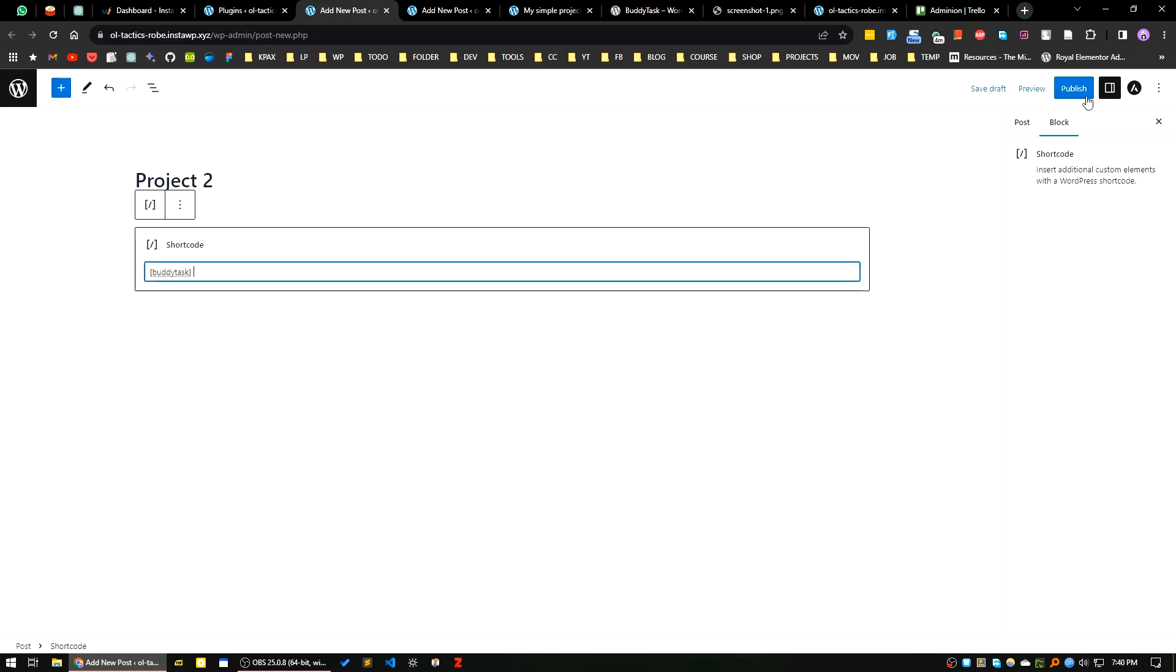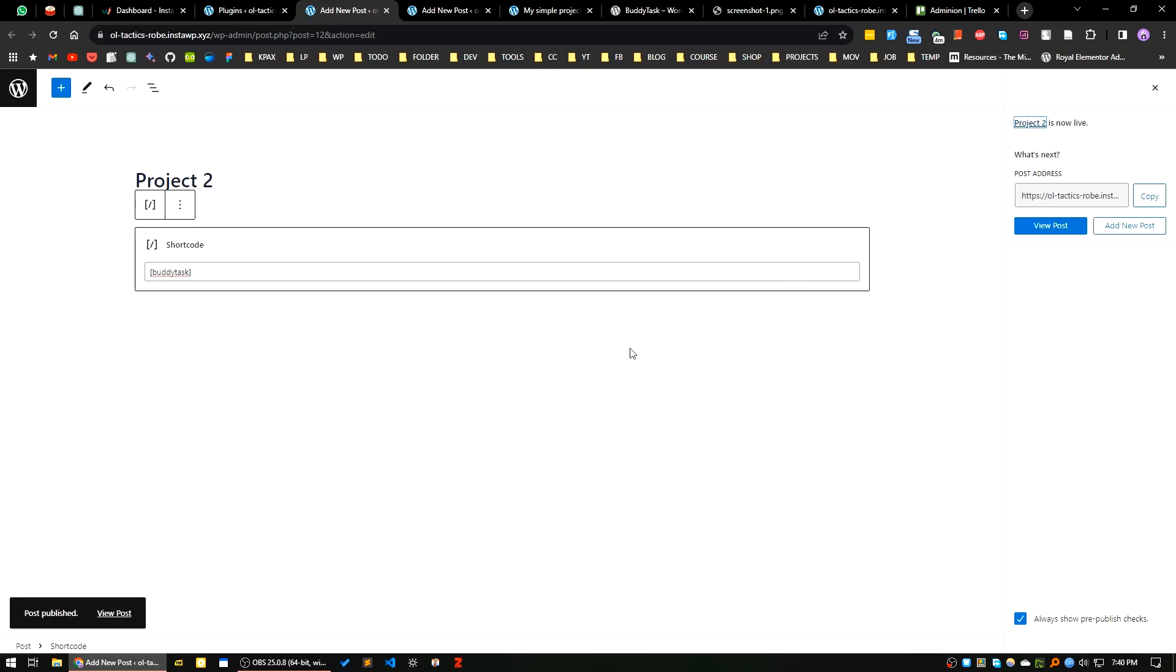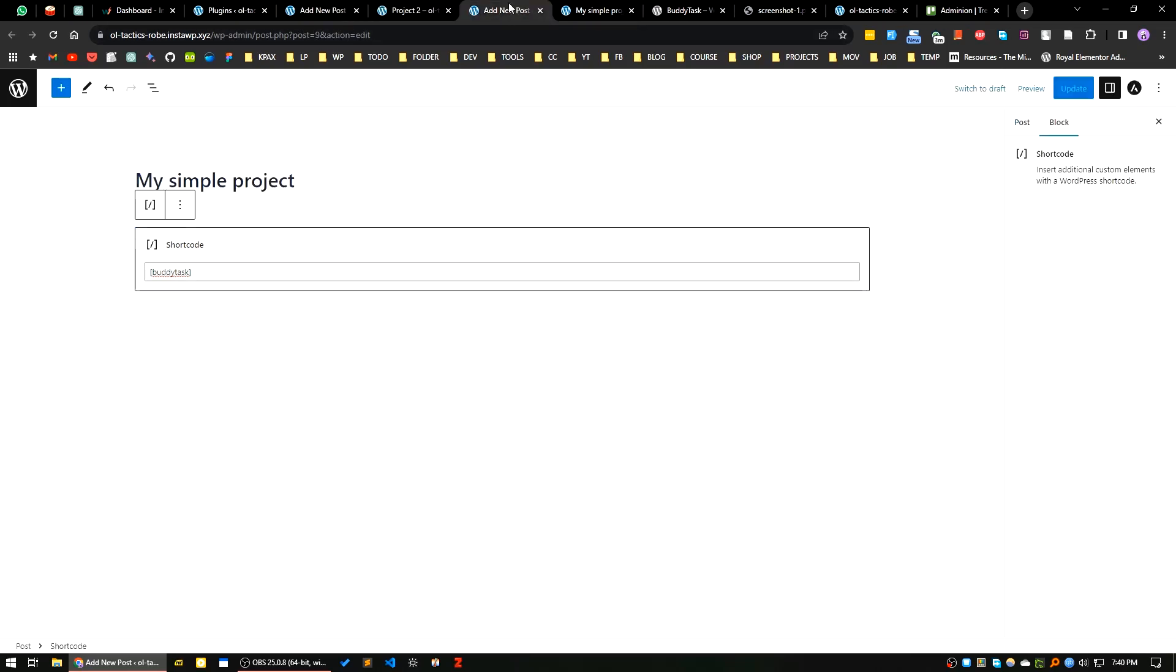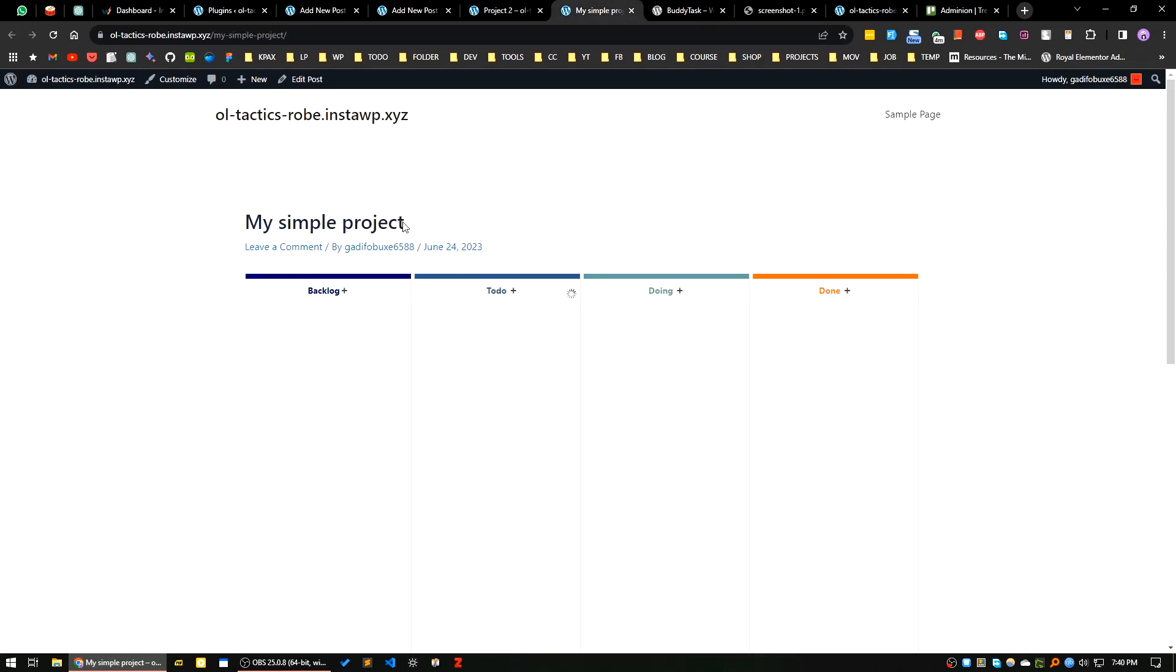I will publish this one also. This is my post, project two, and this is my simple project.